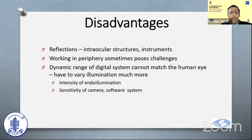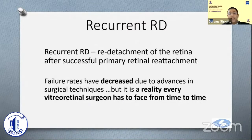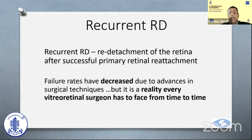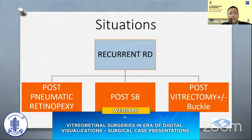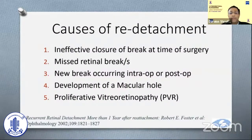In a nutshell, that's about this system. Now our topic for today: recurrent RD, which is basically redetachment of the retina after successful primary attachment. Although failure rates have decreased due to advances in surgical techniques and visualization, it is a reality every VR surgeon has to face. This can occur after pneumatic retinopexy, after buckling, or after vitrectomy. Causes include ineffective closure of the break, missed breaks, new breaks occurring intra- or post-operatively, development of a macular hole, or PVR.